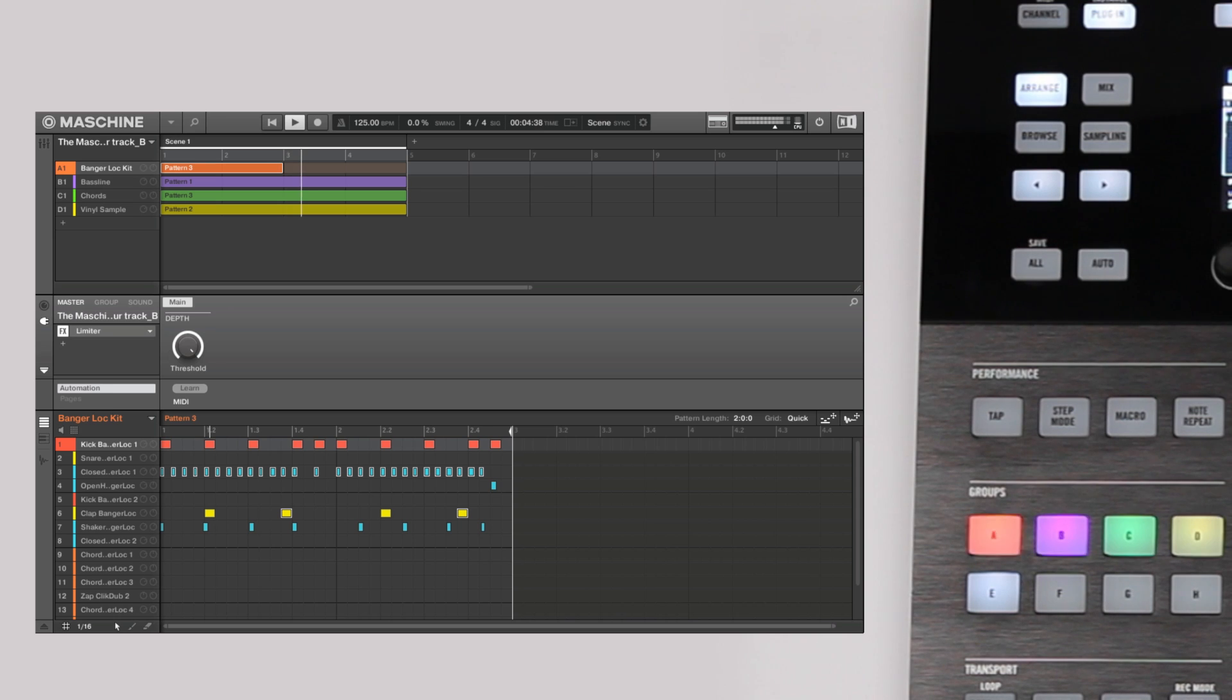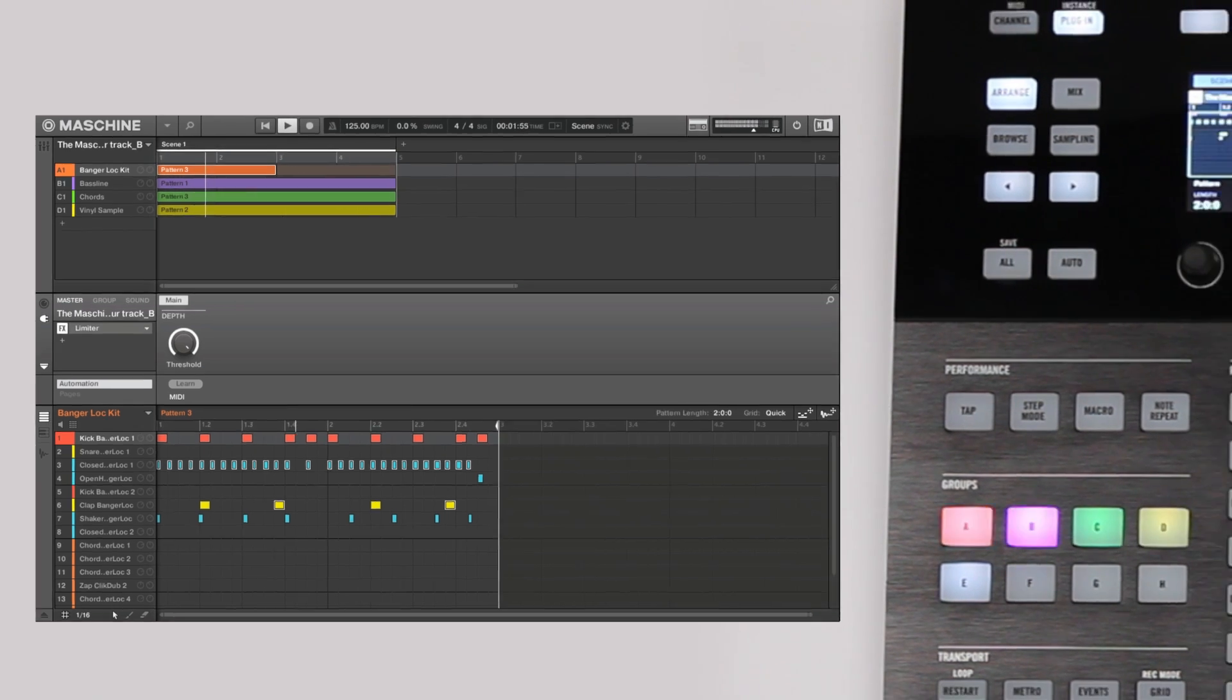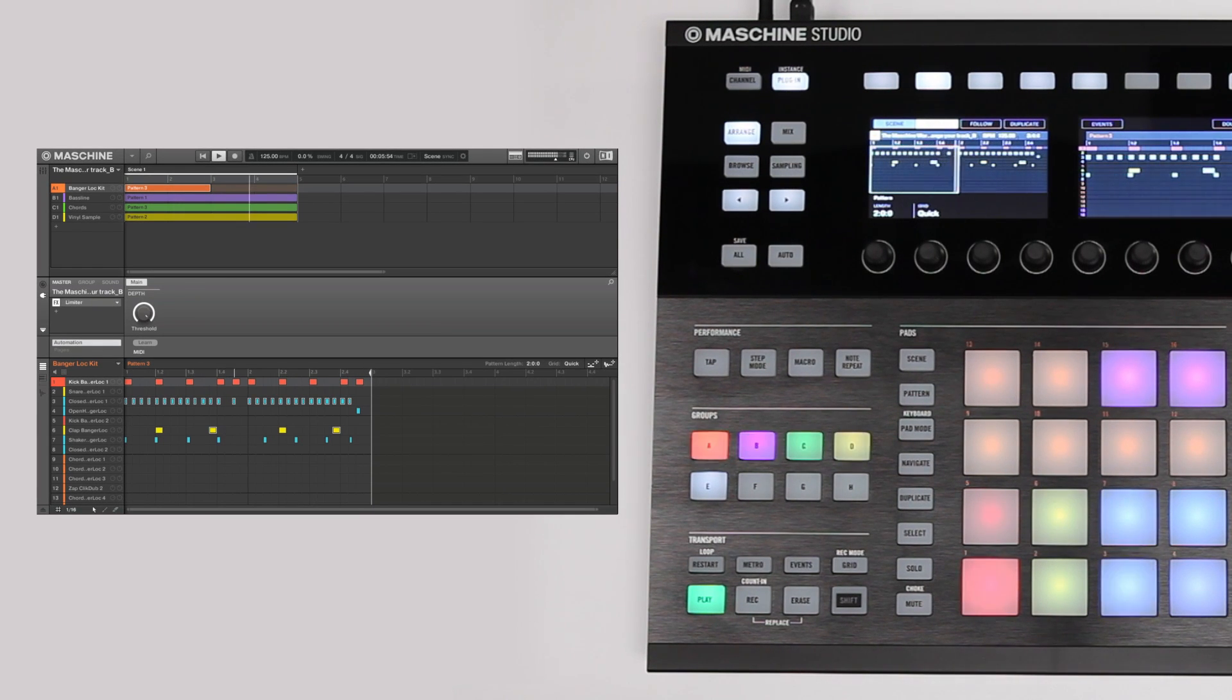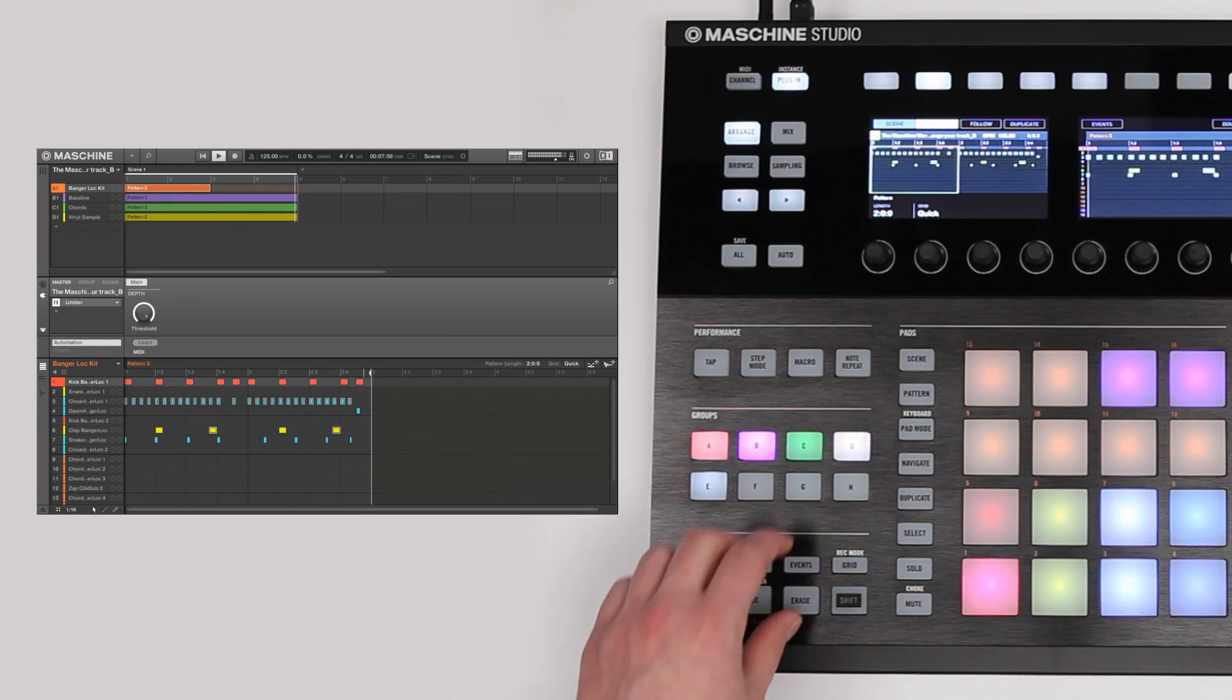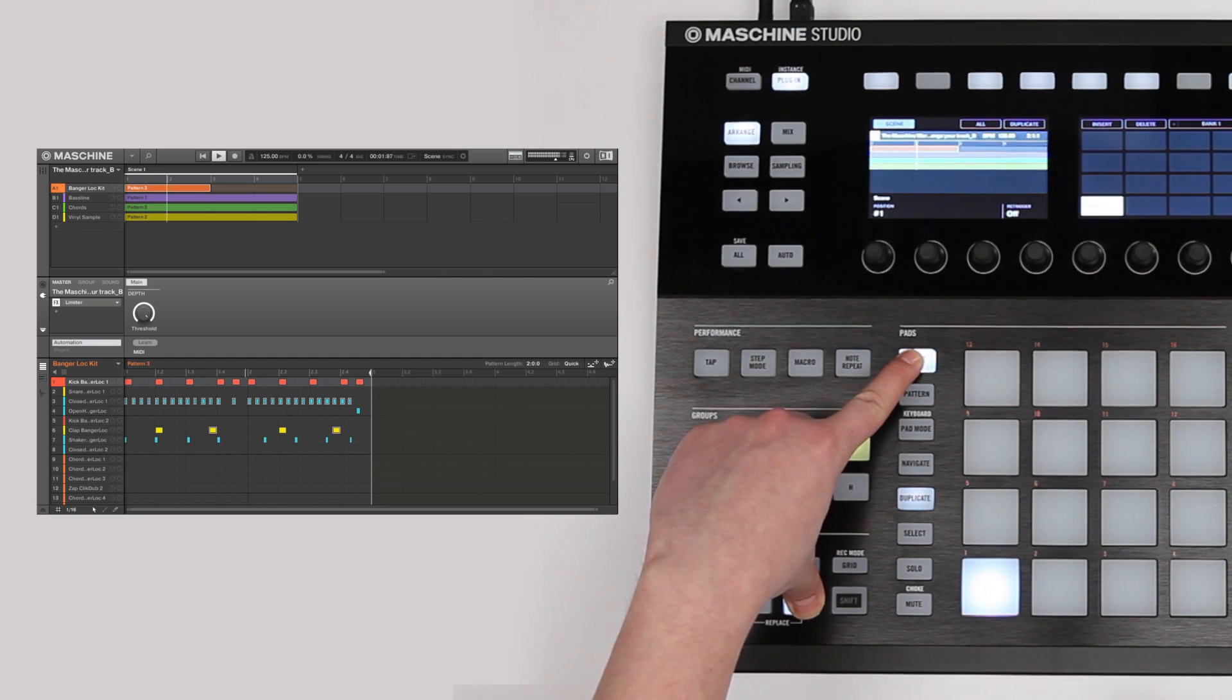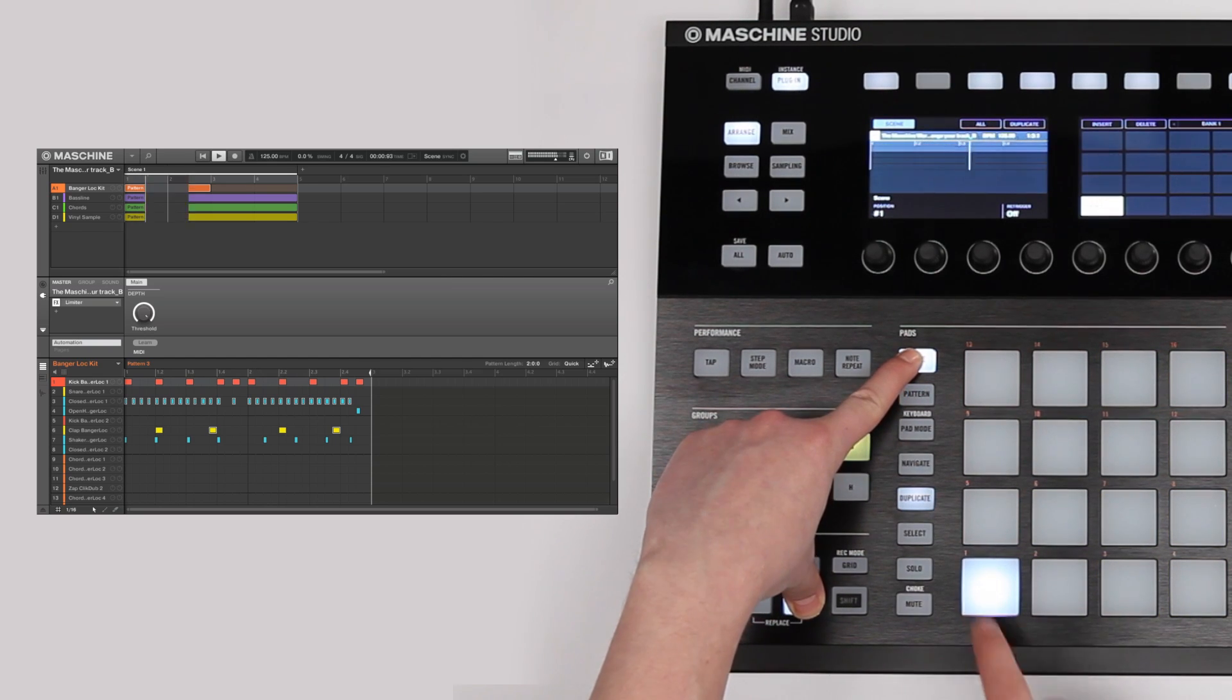As a result of the previous workflow videos, there's already a single scene in the arrangement. Let's erase it quickly in order to start an arrangement from scratch. Hold the Erase and Scene button and press Pad 1.